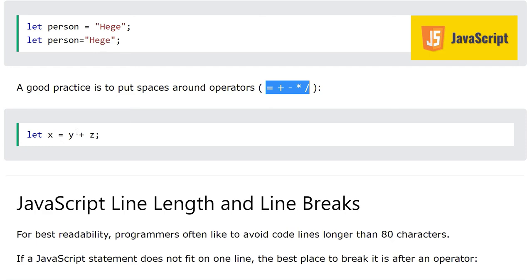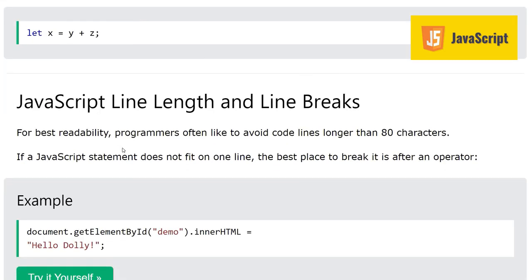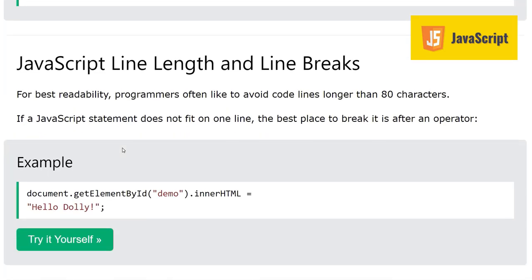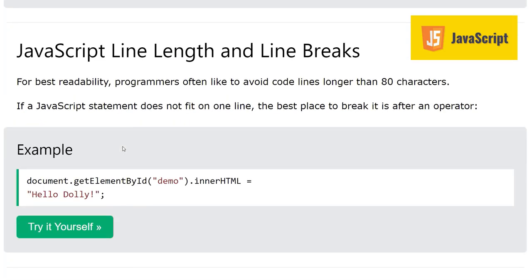Next, look at JavaScript line length and line breaks. For better readability, programmers often like to avoid code lines longer than 80 characters. If a JavaScript statement does not fit on one line, the best practice is to break it after an operator.